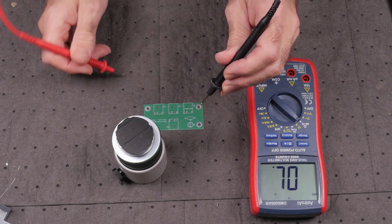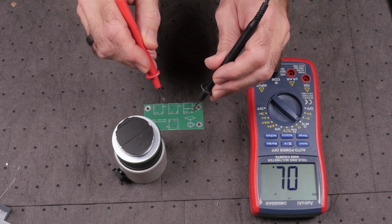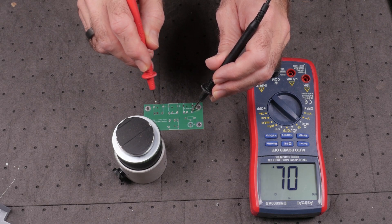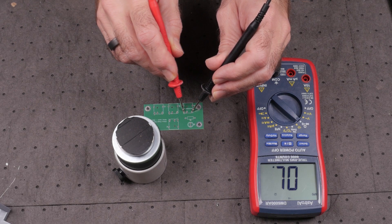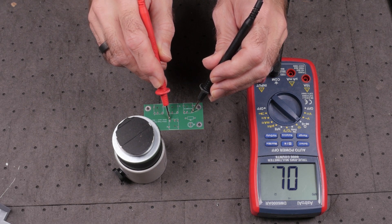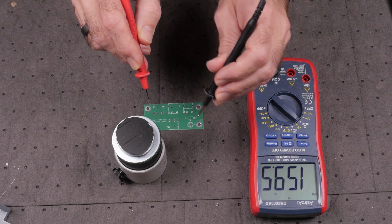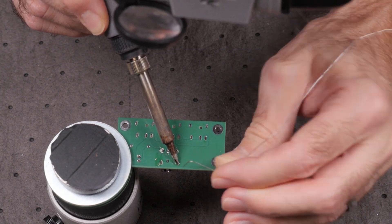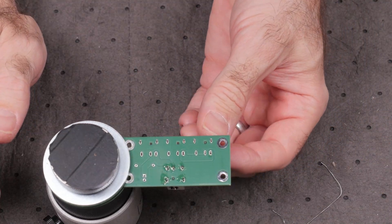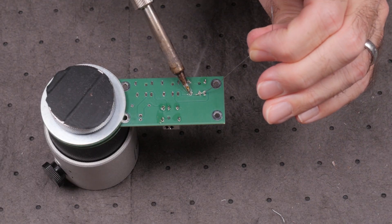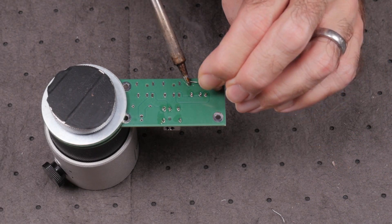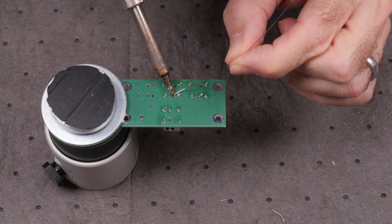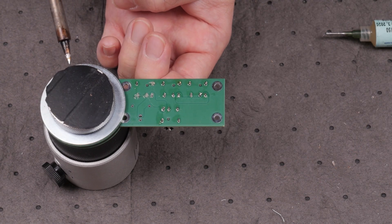First, I like to do a quick continuity check on the board to make sure there's no shorts. Once that's done, the jacks are installed. I usually put a blob of solder on the iron, hold the jack in place from the bottom, and touch the iron to one of the legs, which usually is enough to hold it in place as I solder the rest of the legs.